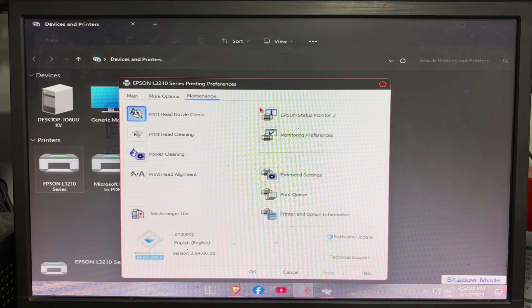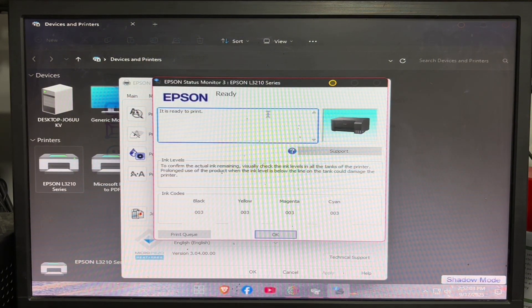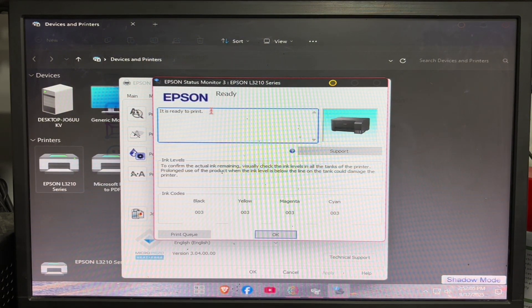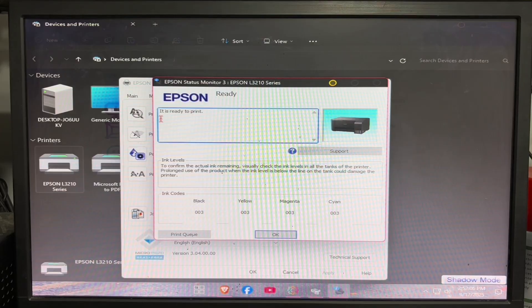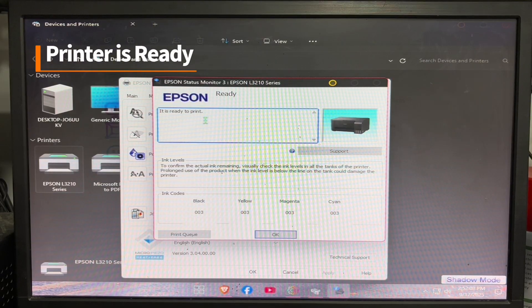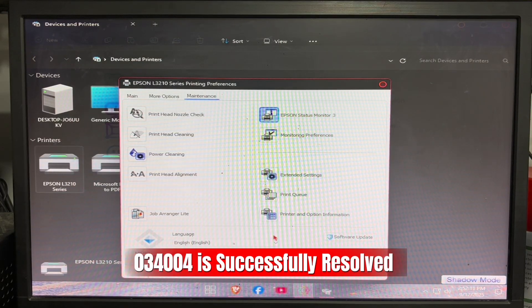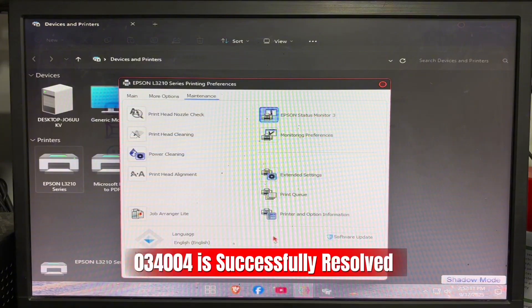Here the status shows it's ready to print, and the 034004 printer error is successfully resolved.